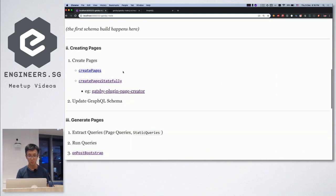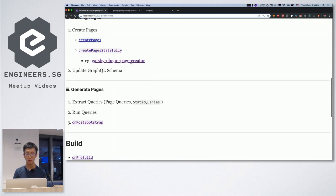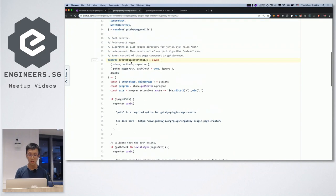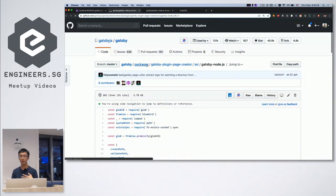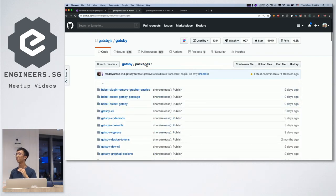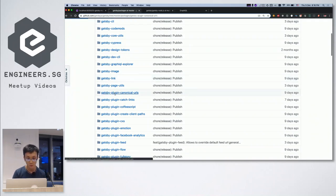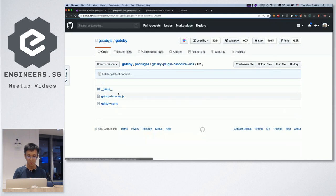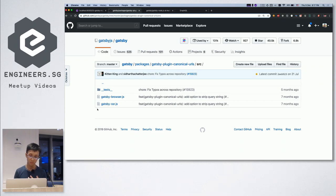Then you start to create pages — there are hooks like createPages and createPagesStatefully. Gatsby itself is built with a lot of different plugins in the Gatsby repository. Each plugin just implements all these different hooks, and all these pieces together make up your basic Gatsby site. If you click into one of the plugins, you'll see the gatsby files in your project — they basically implement all these different hooks that piece together to form a working Gatsby site.